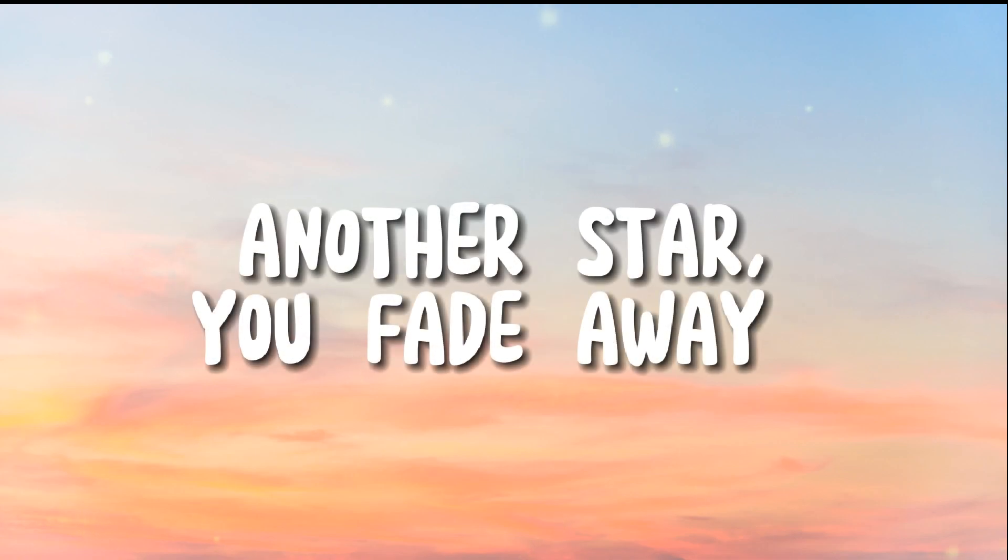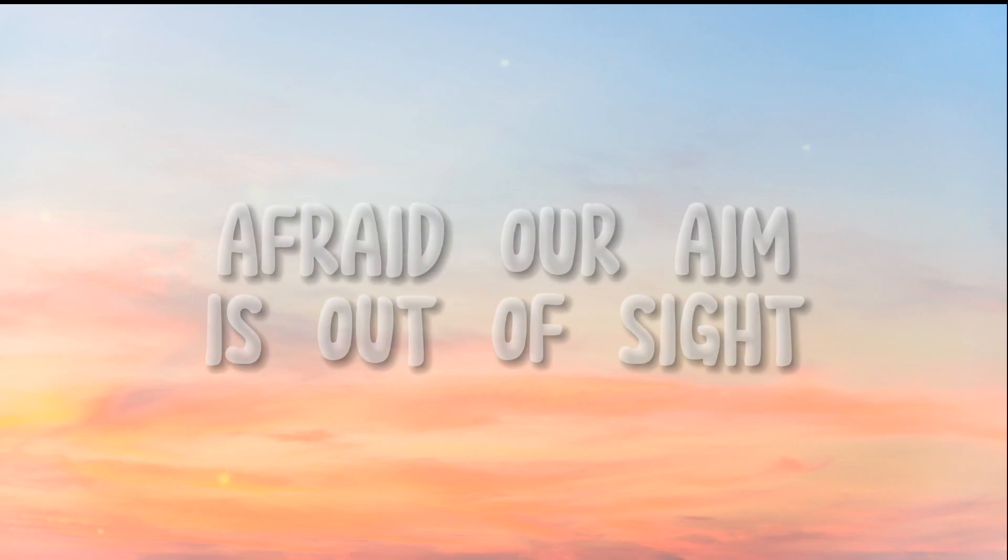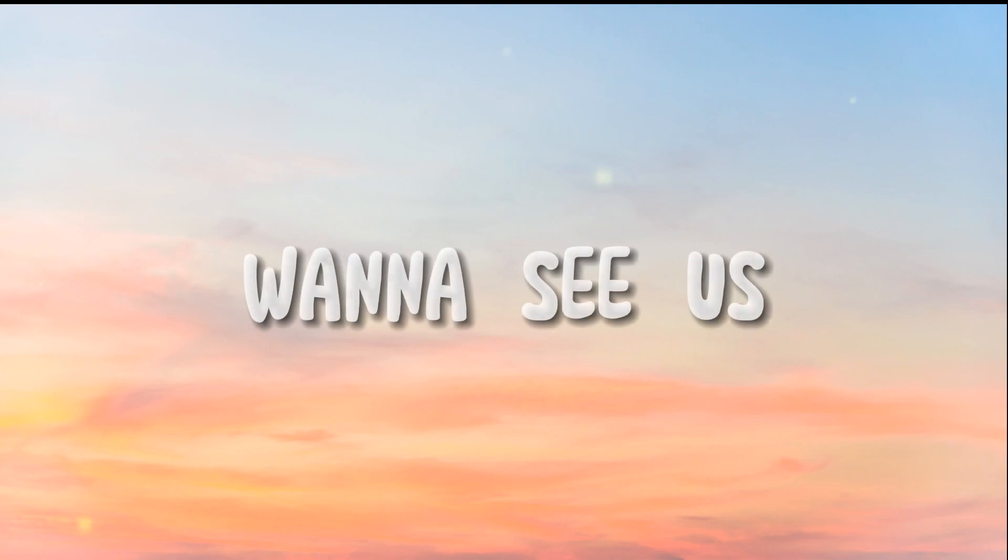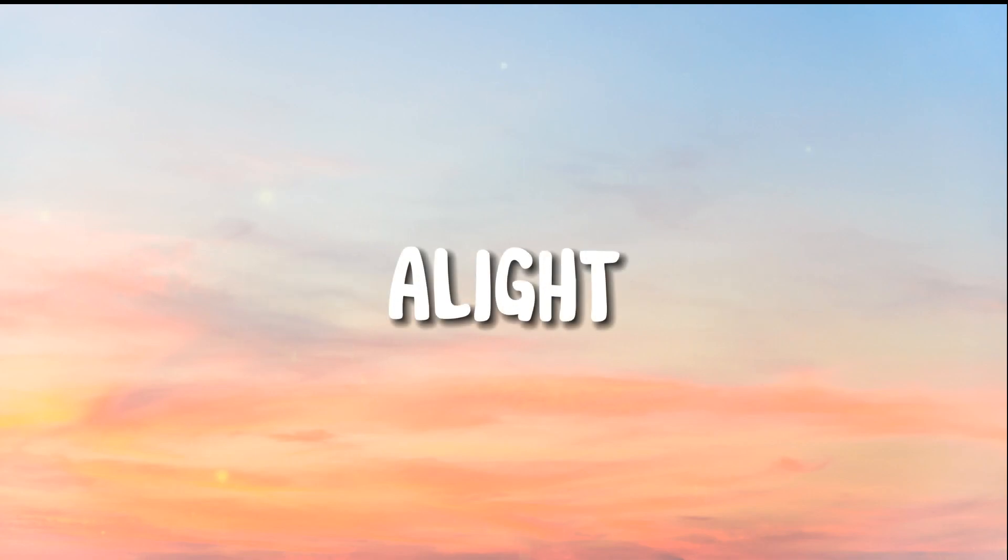Another star, you fade away, afraid our aim is out of sight. Wanna see us, alive.